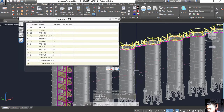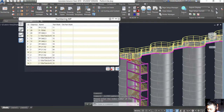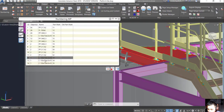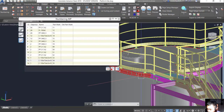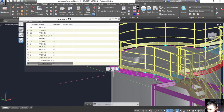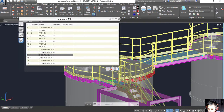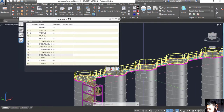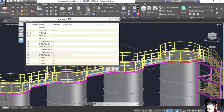The numbering is finished. We can check it - for example, down here you can see the red marking. The numbering is done.